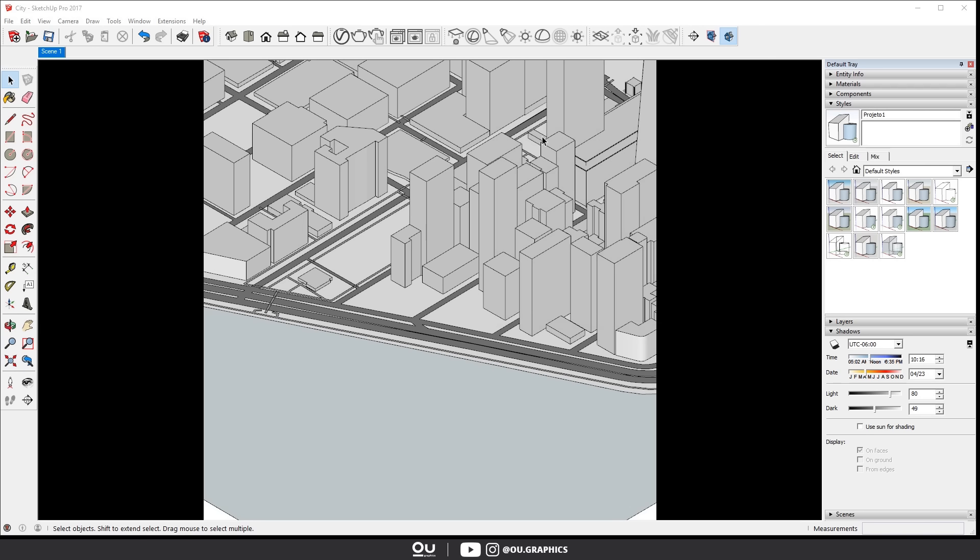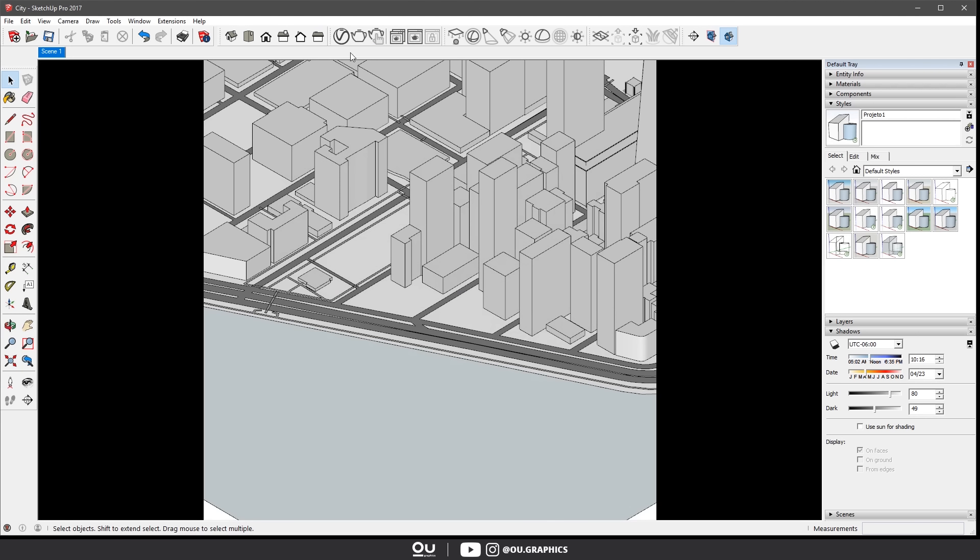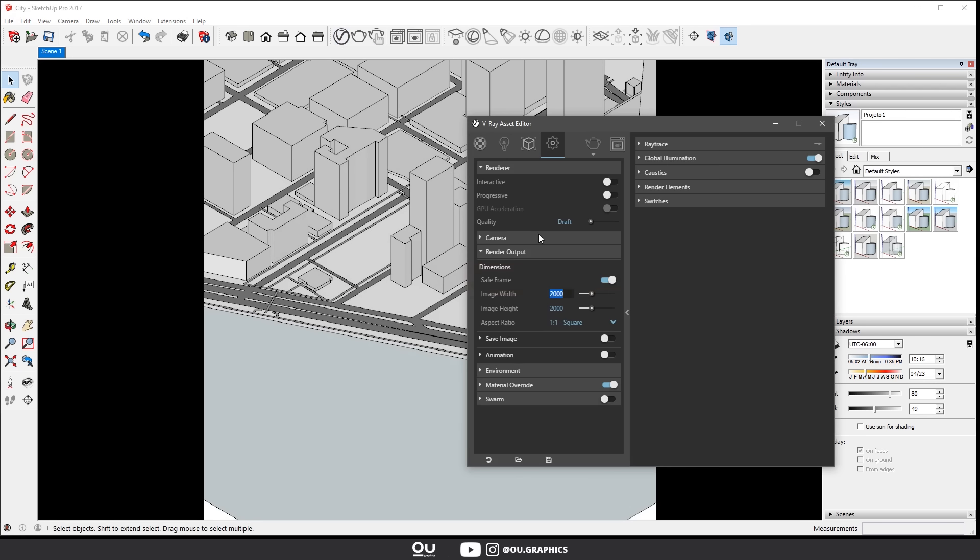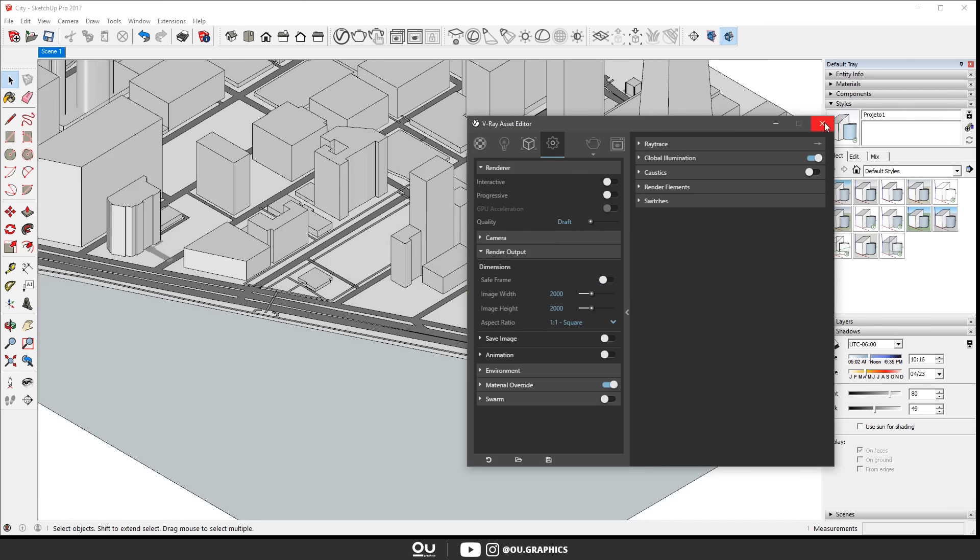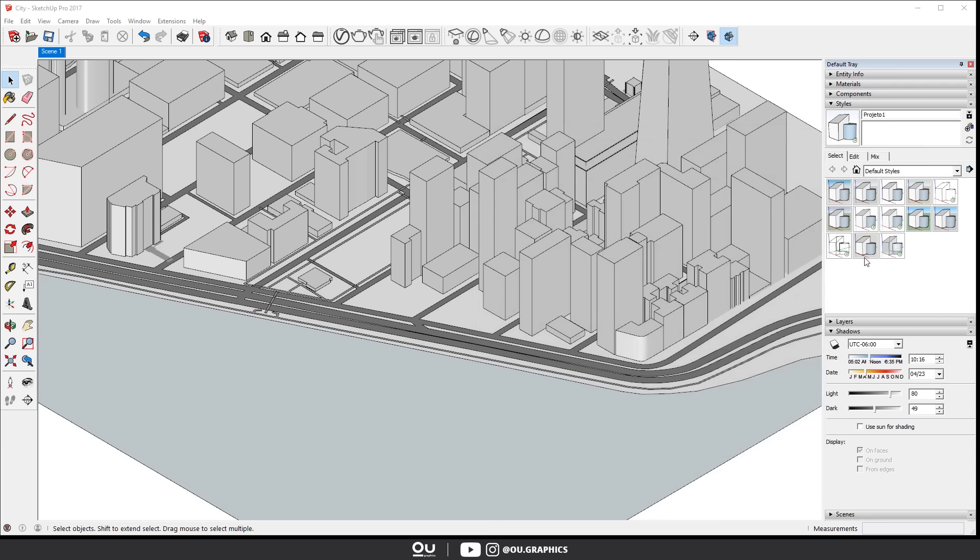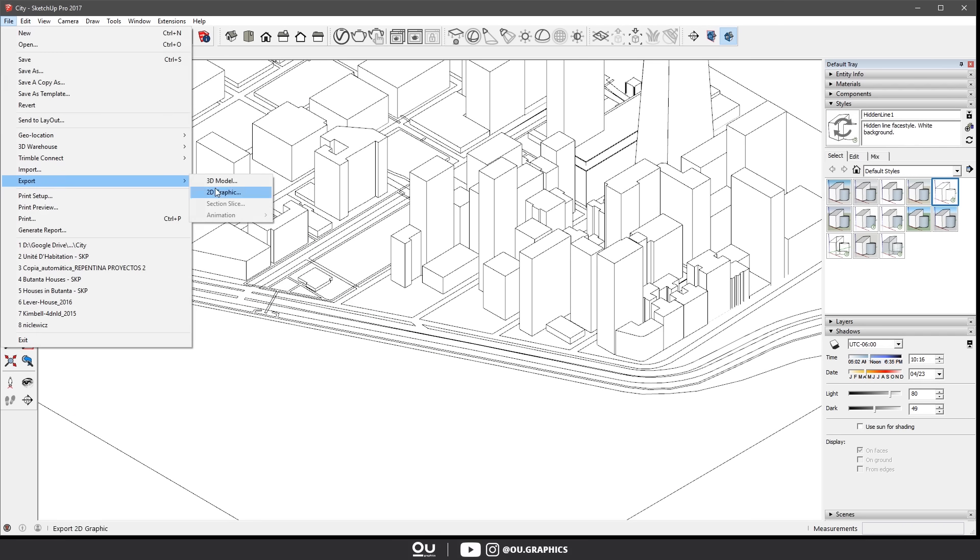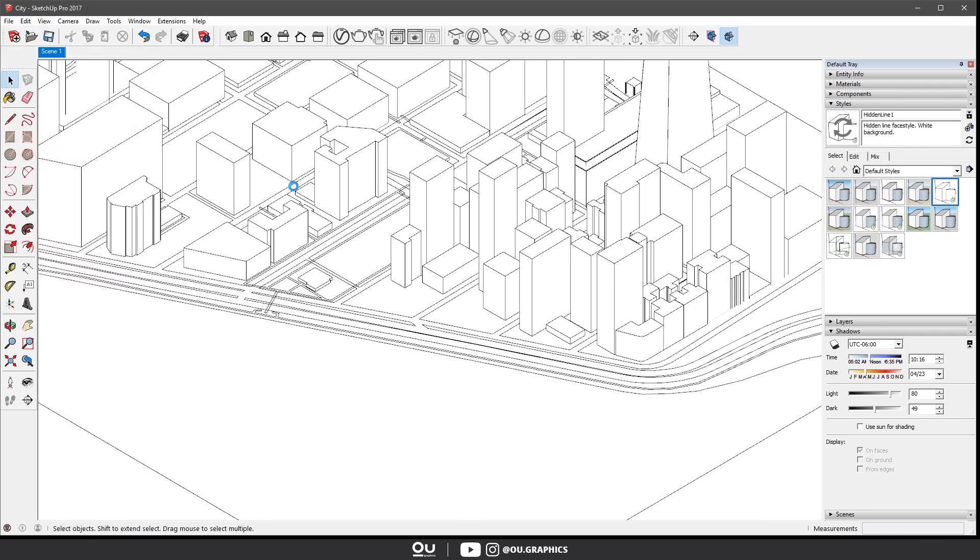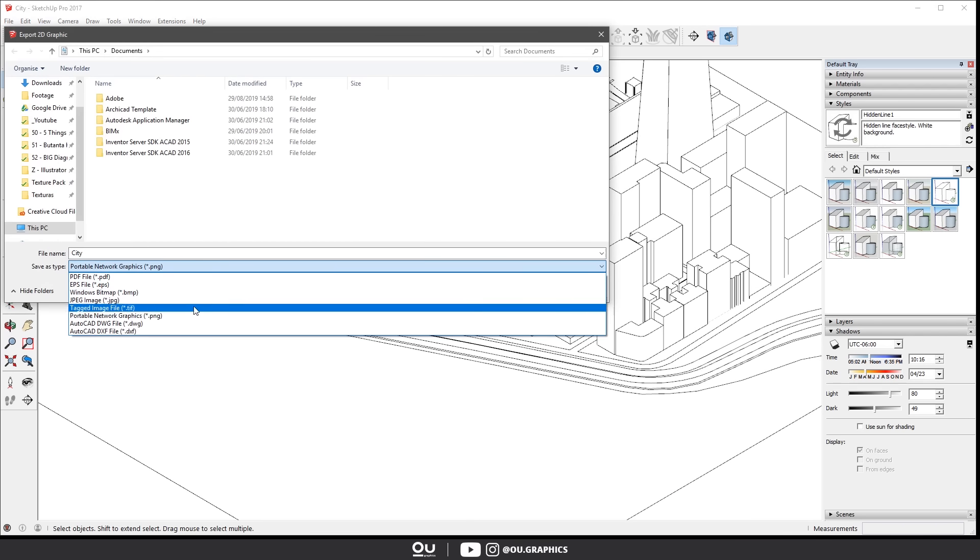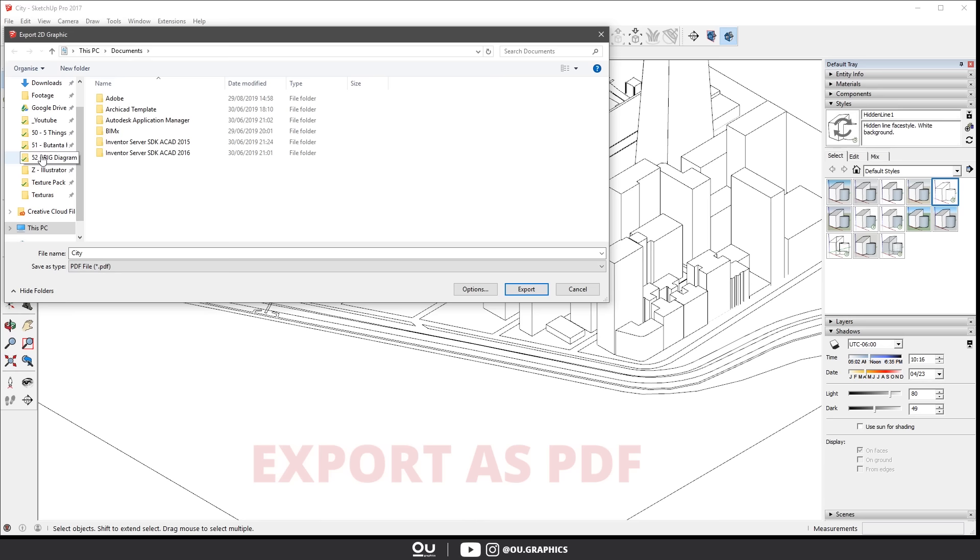Then just before we move into Photoshop we gotta export two more images. One with only the lines just like we did over the previous video. Deactivate the save frame. This step is very important. Select the hidden line style. Then go to file export to the image and select PDF.